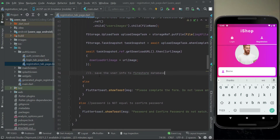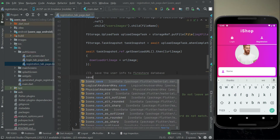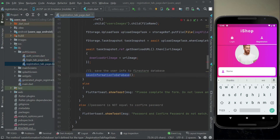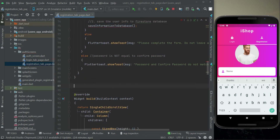Now we will work on the second step, which is basically to save the user info alongside the user image download URL to the Firestore database. We can simply call a function here which is 'saveInformationToDatabase'. We will implement this method now — above the widget build, we define 'saveInformationToDatabase'.